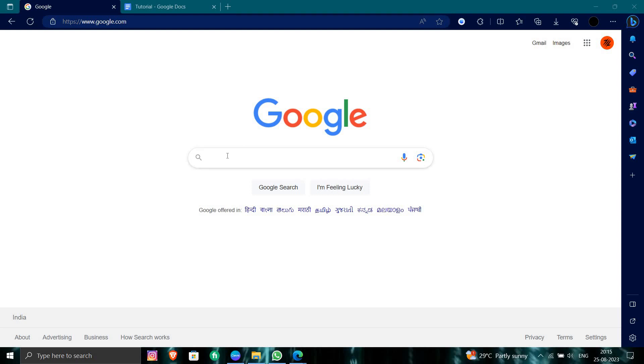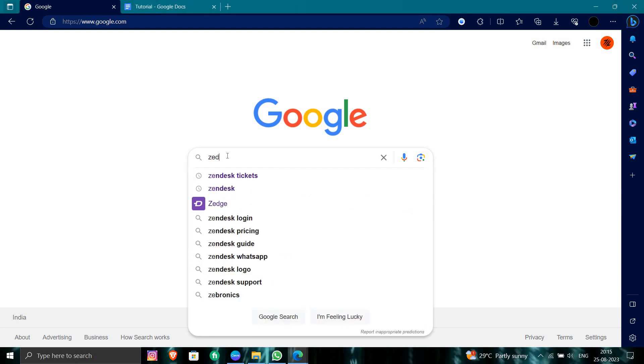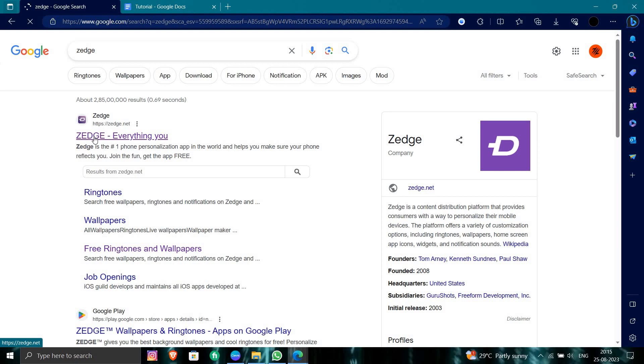So first of all, we will open our browser. And in our browser, I will search for Zedge. So here I will just open Zedge.net.